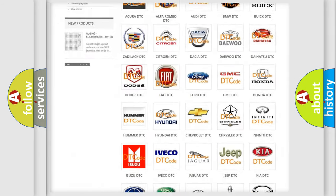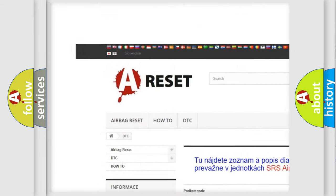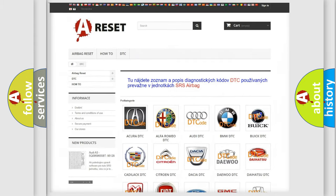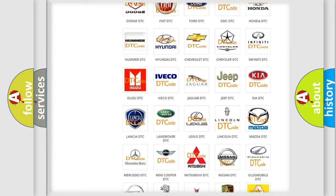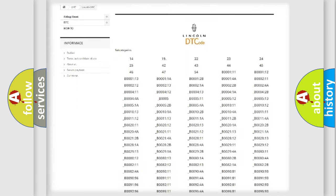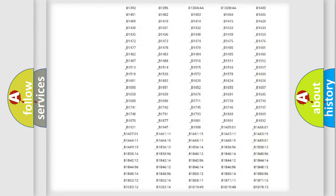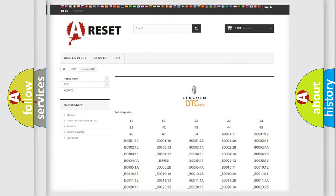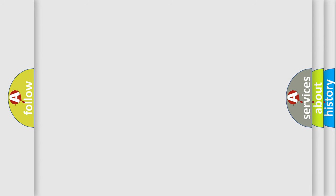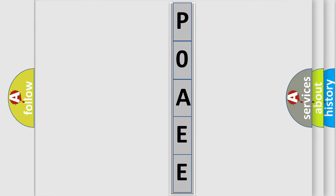Our website airbagreset.sk produces useful videos for you. You do not have to go through the OBD2 protocol anymore to know how to troubleshoot any car breakdown. You will find all the diagnostic codes that can be diagnosed in a car, including Lincoln vehicles, and also many other useful things. The following demonstration will help you look into the world of software for car control units.